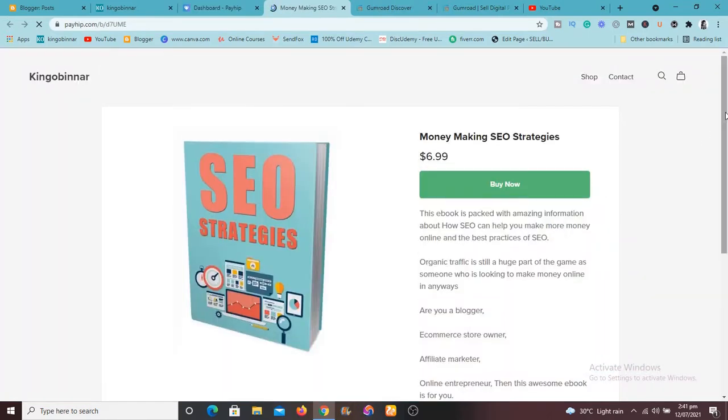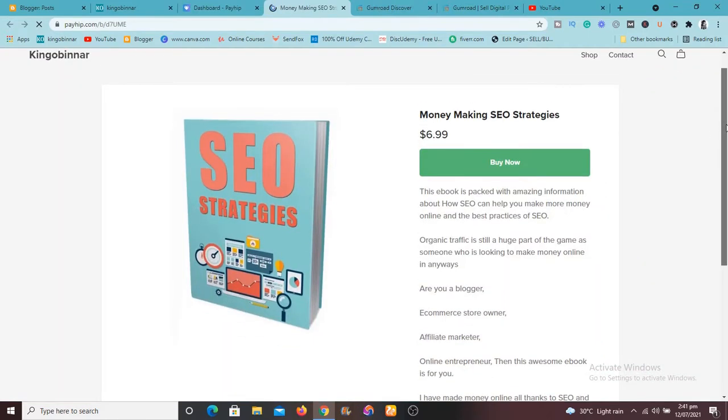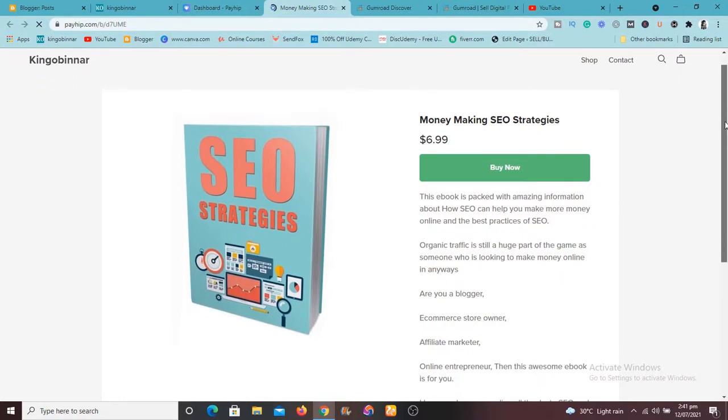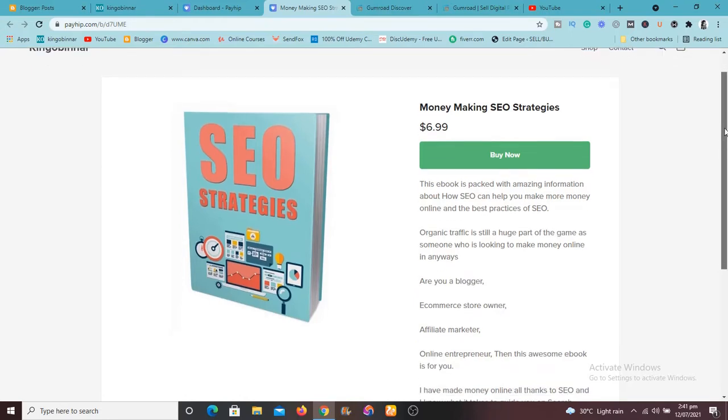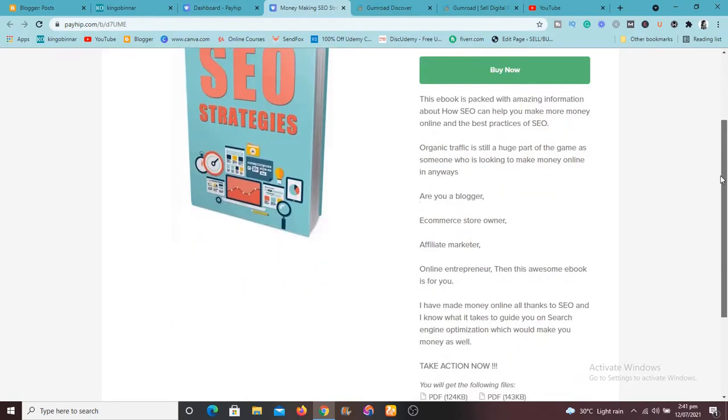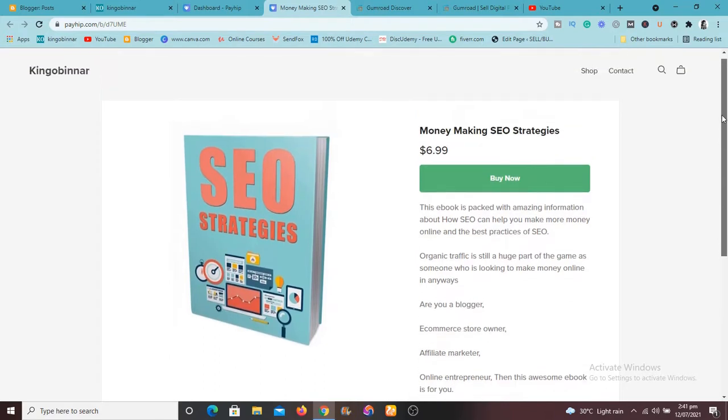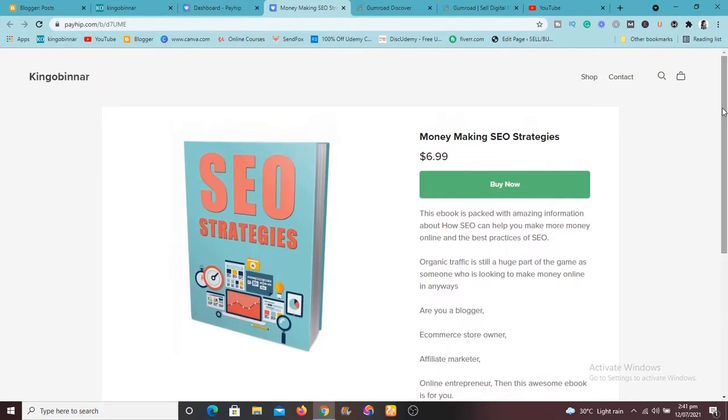I've added this product. Let me open it so that you will see. So this is the product I've added. Money Making SEO Strategy is just for 6.99.